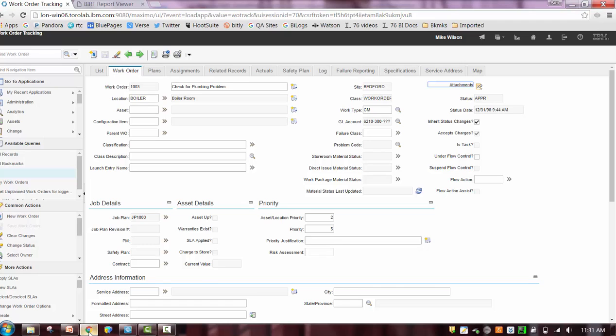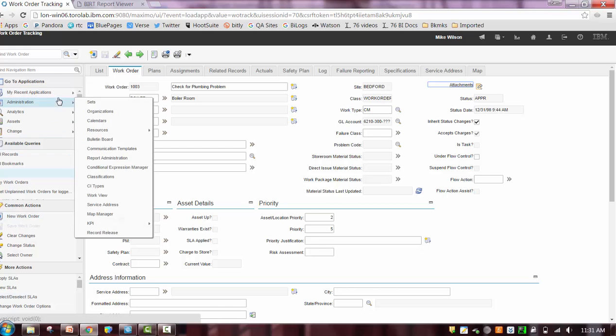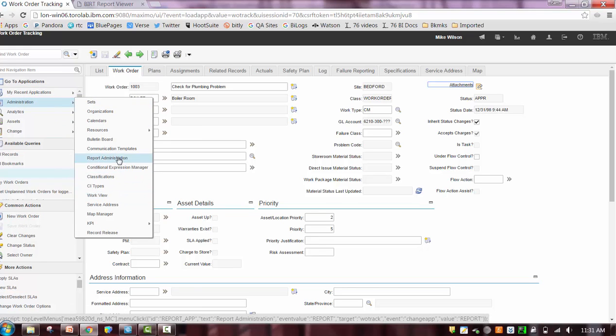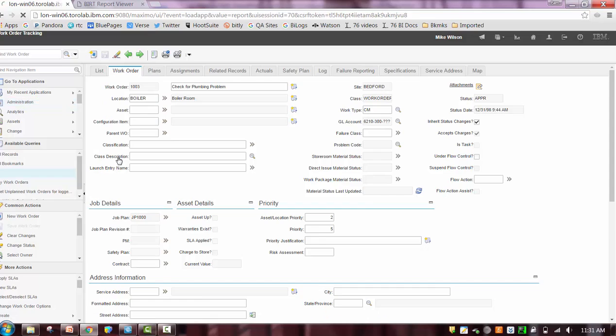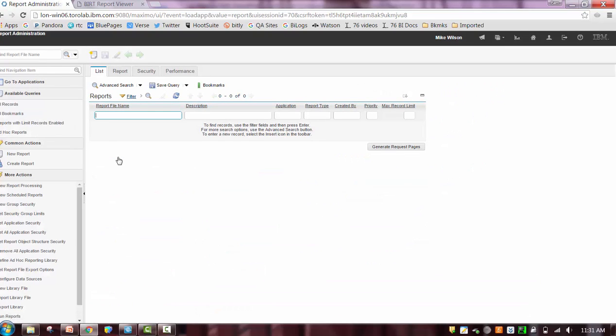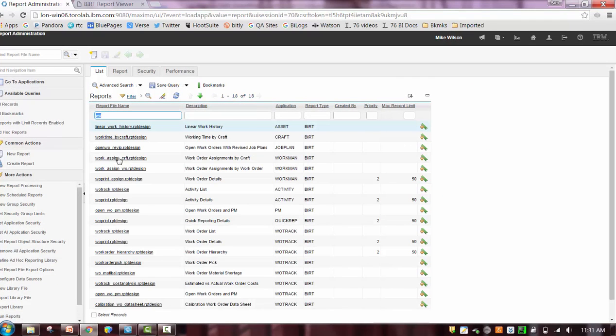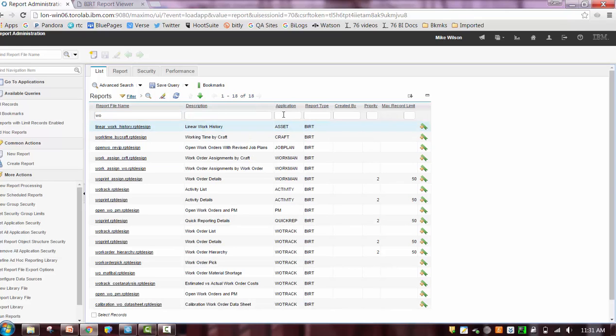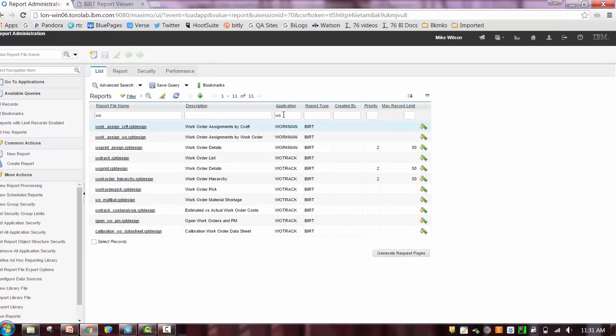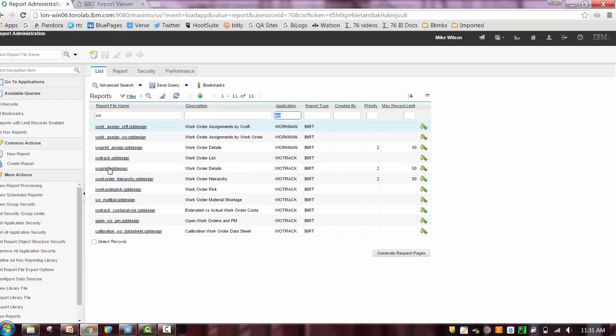So just to recap one other component of how this is enabled, let's go here to report administration. Get my eyes working here. Let's do a quick filter on the report. Let's see, application would be work order. That probably would have been a little bit quicker. Excuse me for that.